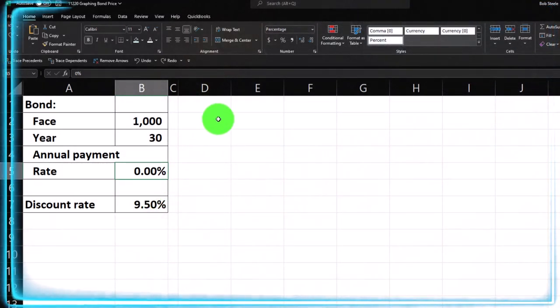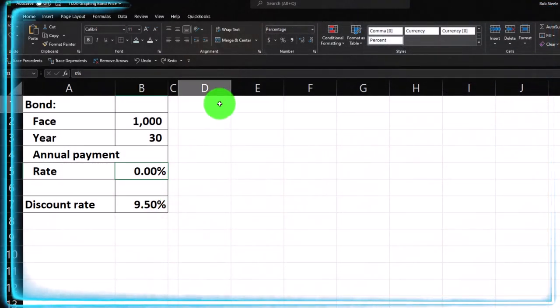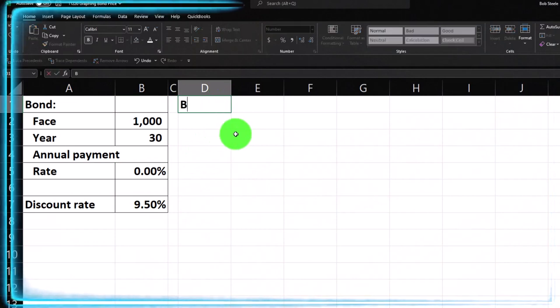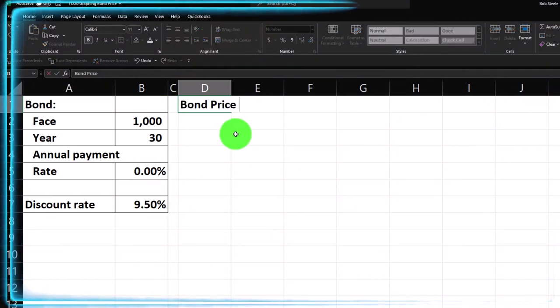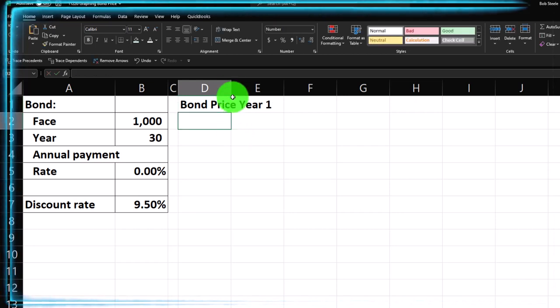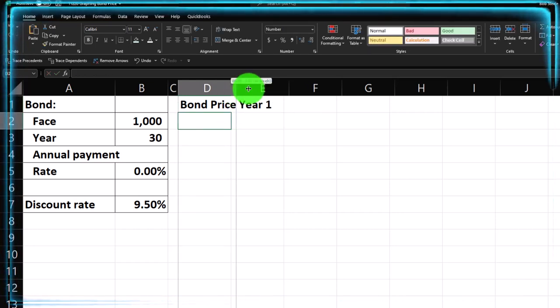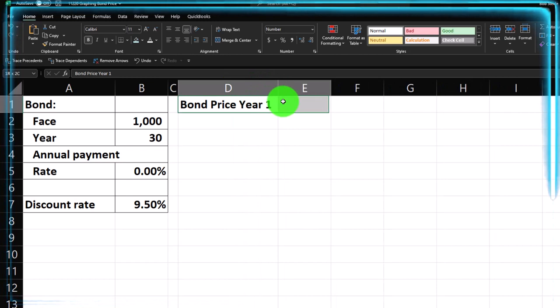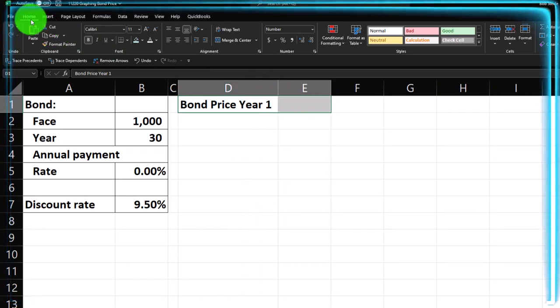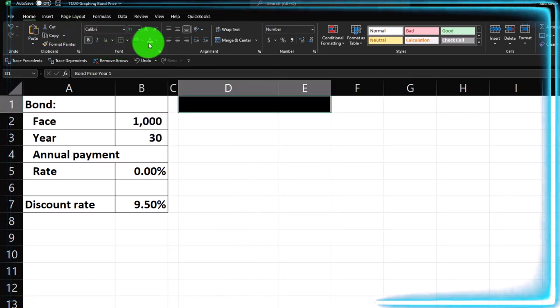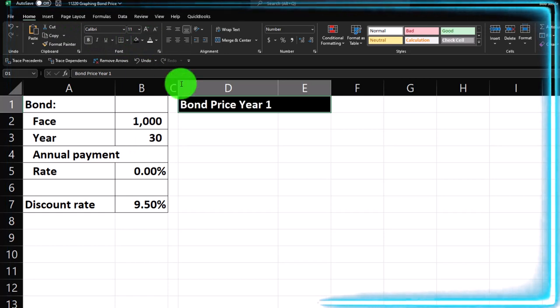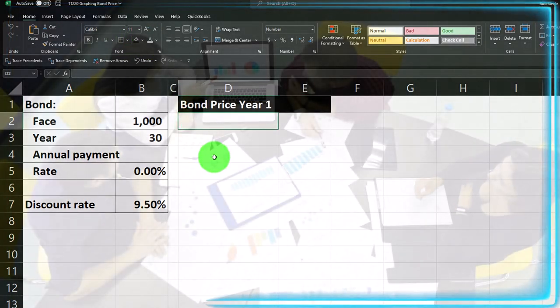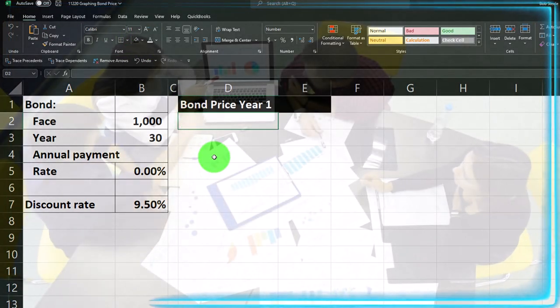Okay, so let's go ahead and first calculate the bond price. So I'm gonna go up in D here and say this is the bond price and let's just do it for year one this time. So if I was just to purchase the bond, I'm gonna make this a little larger. Let's make this black and white by going to the home tab, font group, bucket drop down, black and white.